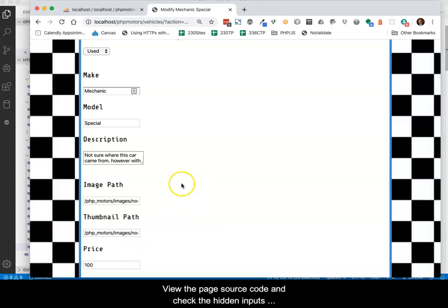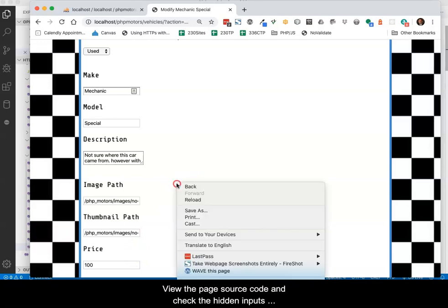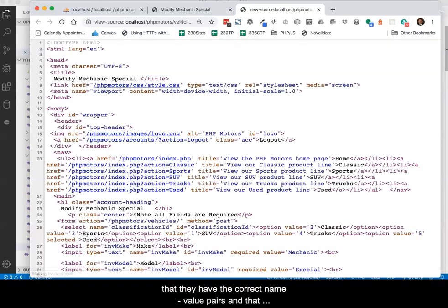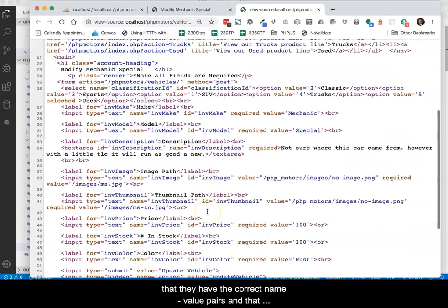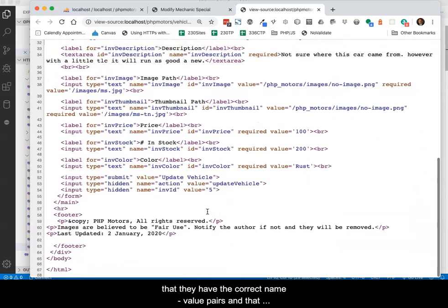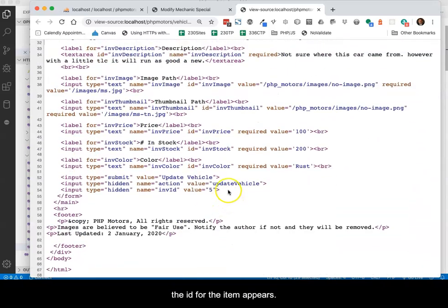View the page source code and check the hidden inputs that they have the correct name-value pairs and that the ID for the item appears.